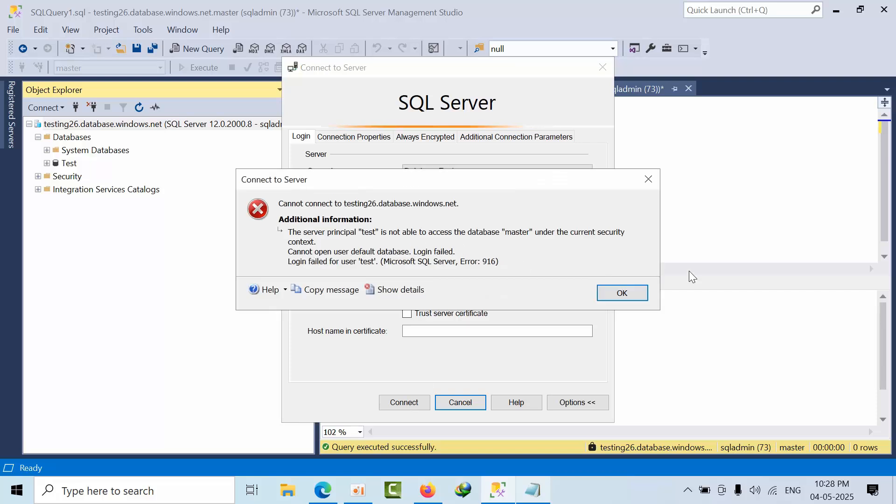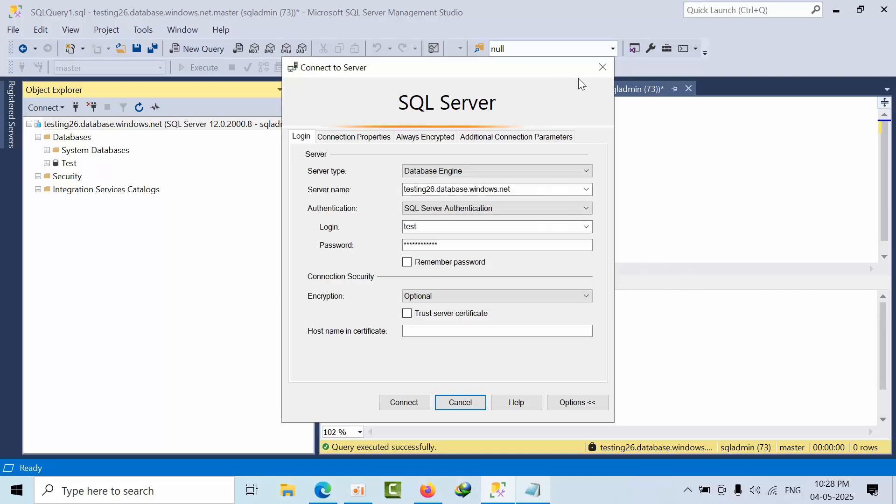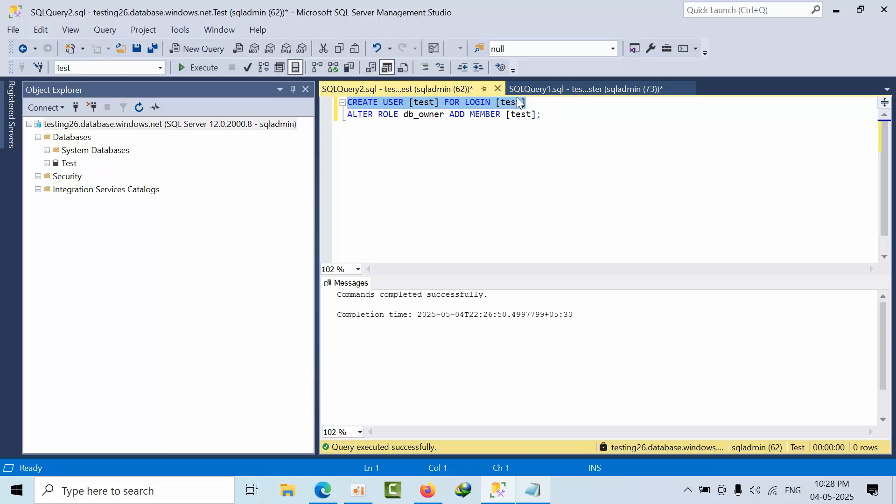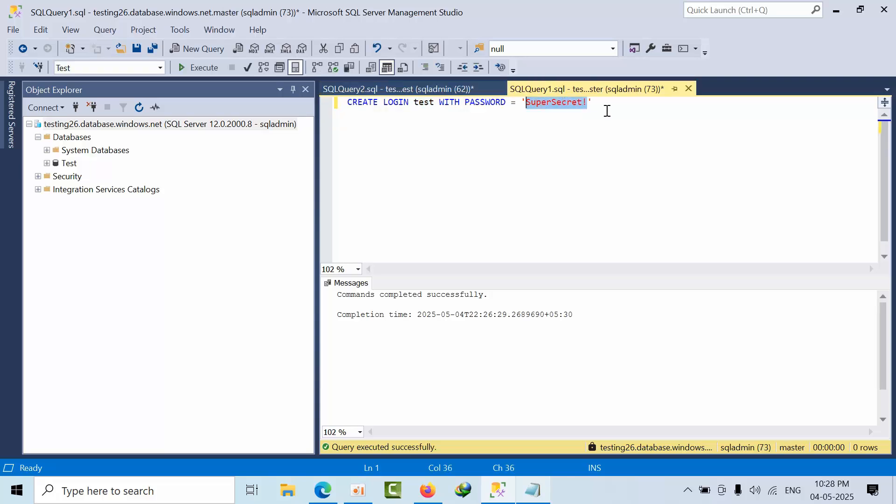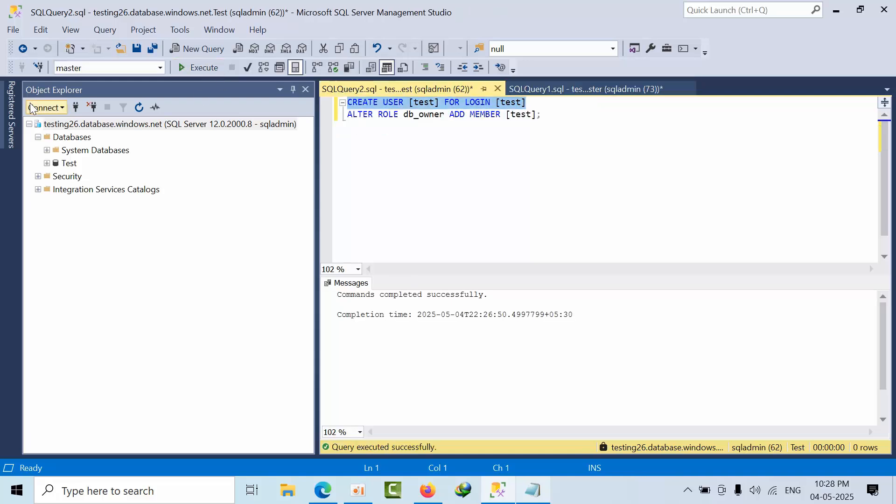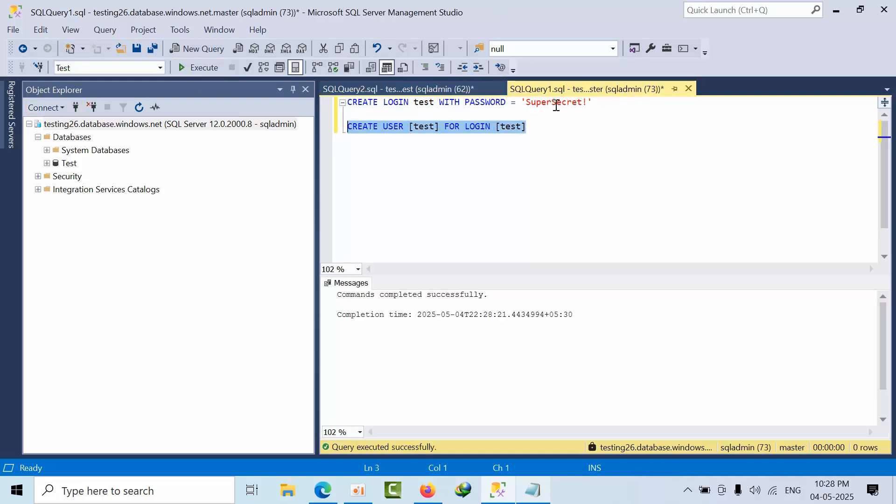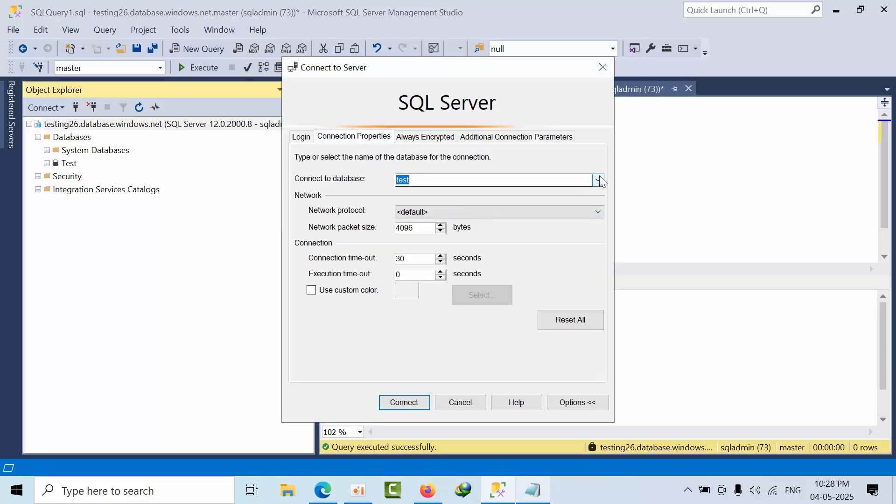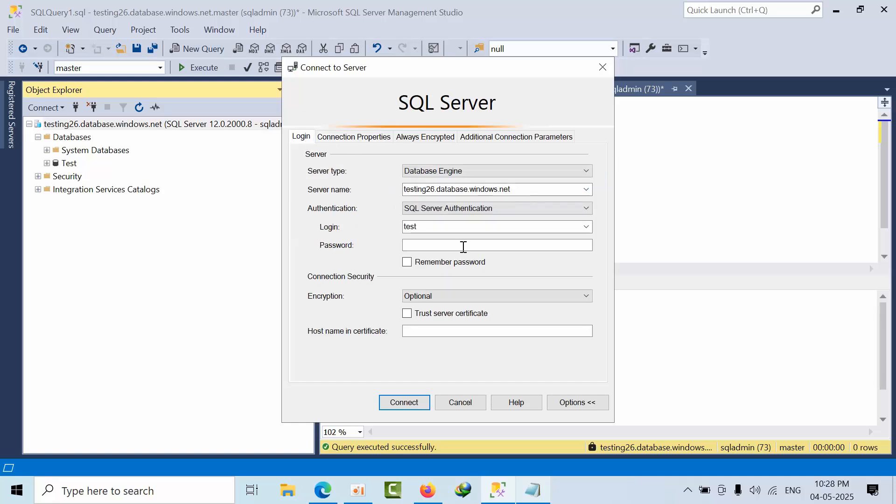Obviously, this is the error we know. Now what I have done to avoid this issue, I just copied this command. I have created one user in the master database. Done. Now we can connect the same way. Copy, paste it.